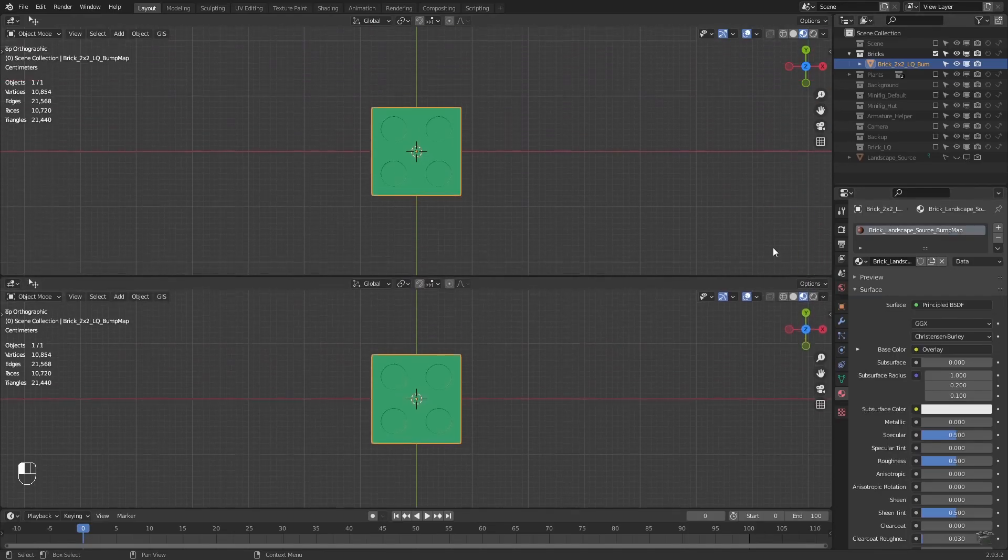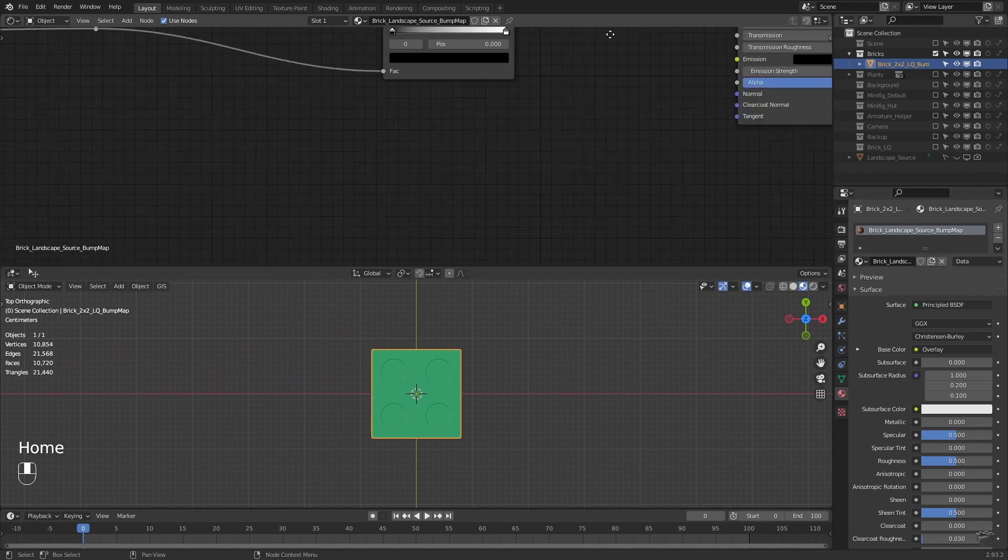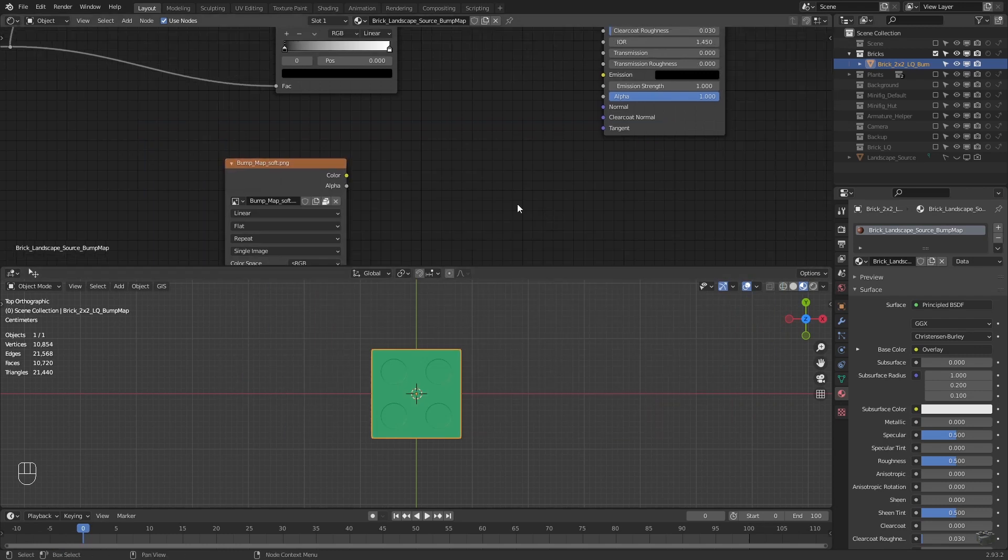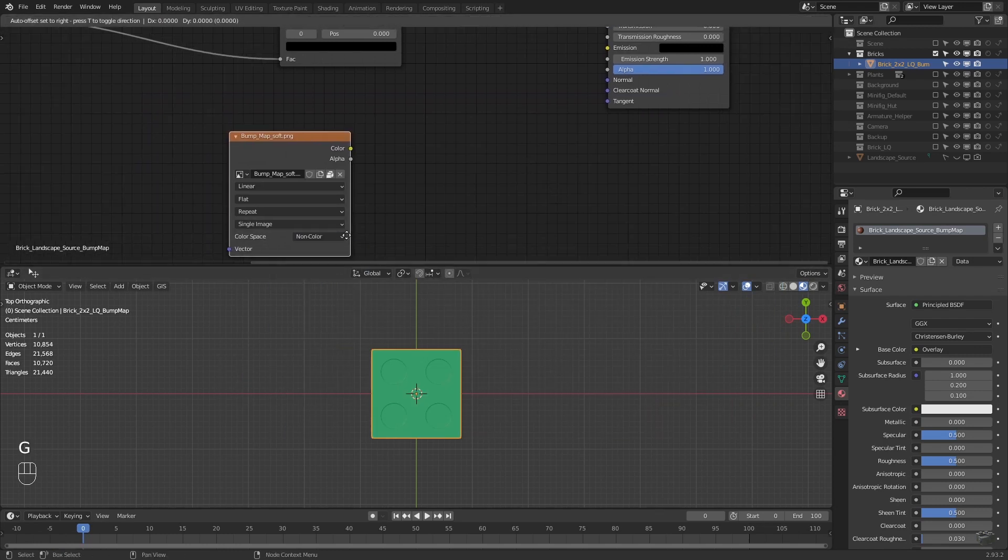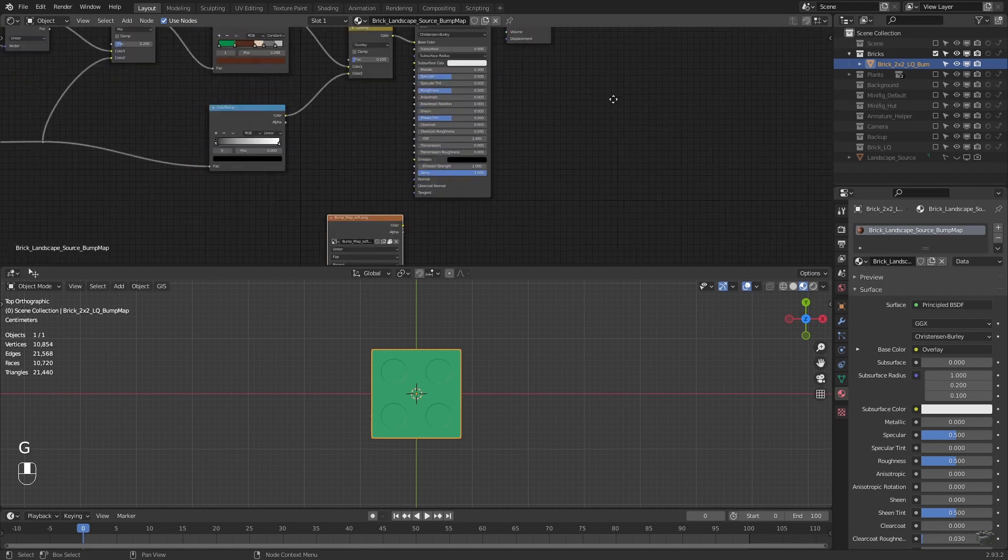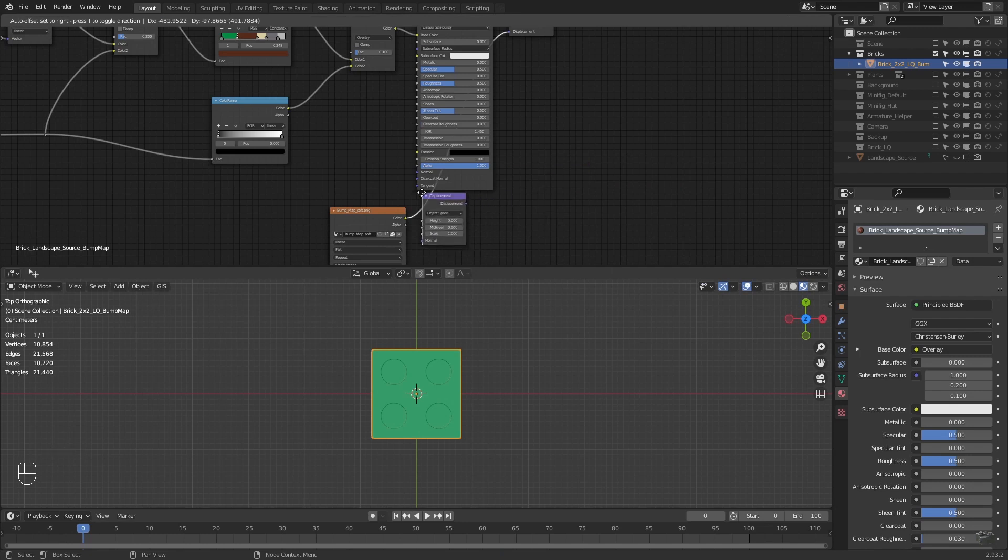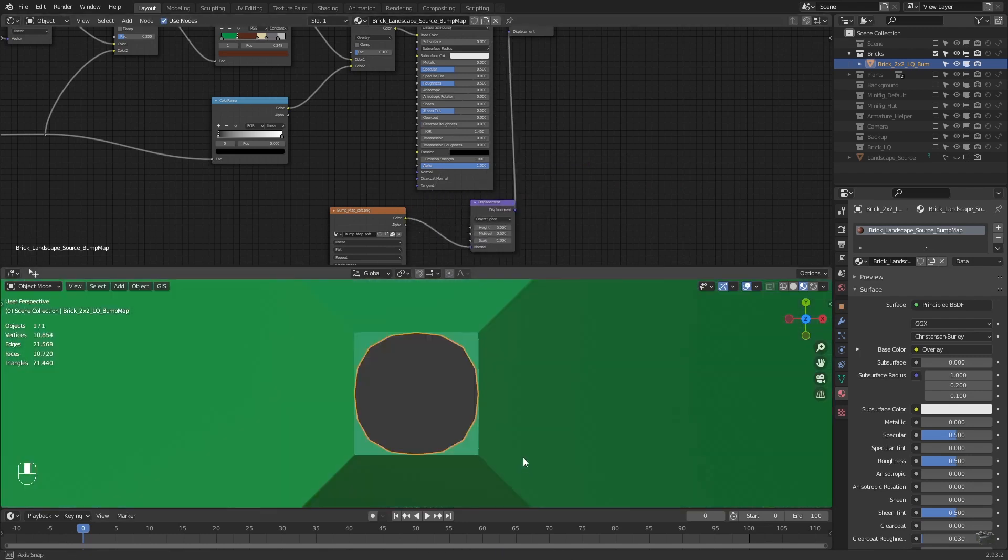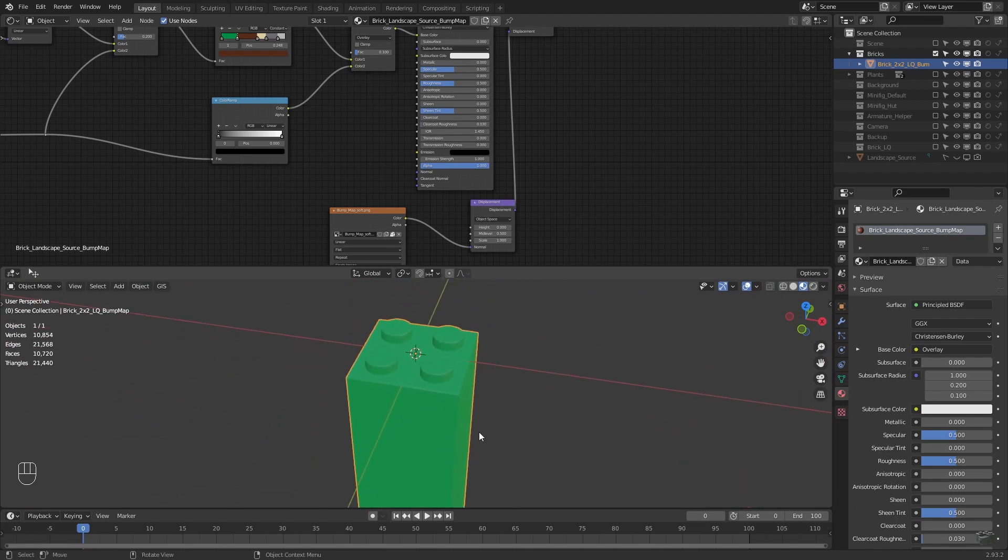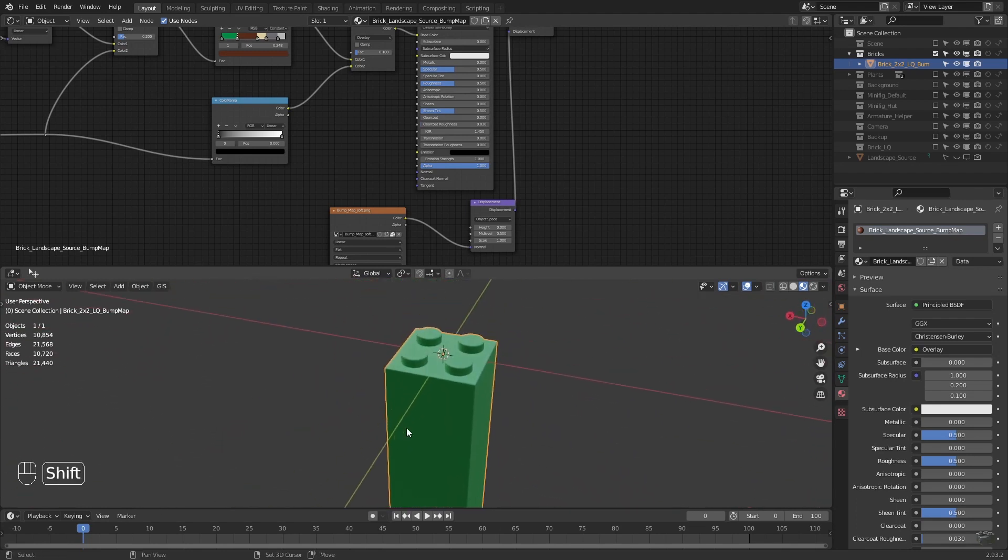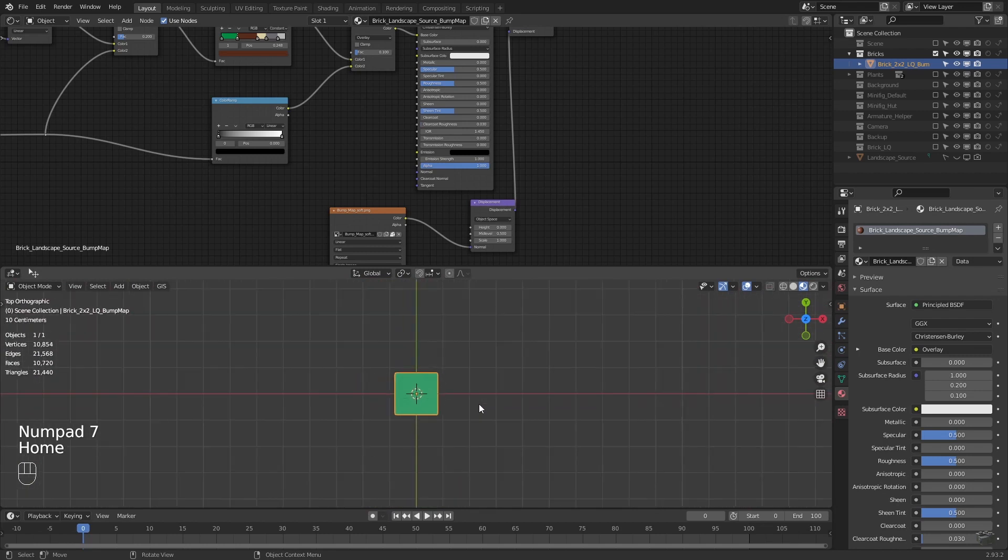Now we open the shader editor and add an image texture node. Search for the bump map we have just created and set it to non-color data. To be able to connect the image with the displacement pin, we need to convert the numbers of the image to a vector using the displacement node. By now nothing has changed but you don't have to worry, this is totally fine because we have to define which part of the object shall be influenced by this bump map before we will see some difference.